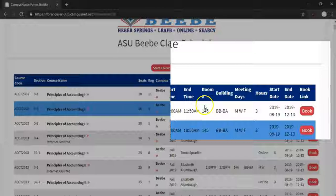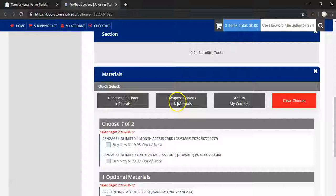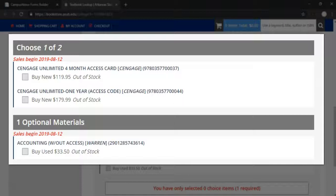For this example, let's look at a Principles of Accounting 1 book. Once you click that link, you should be redirected to the ASUBB bookstore. If you scroll to the bottom, you can see you can choose one of two required materials as well as an optional material. If the book is sold out on this page, you can take the ISBN number and search elsewhere online.